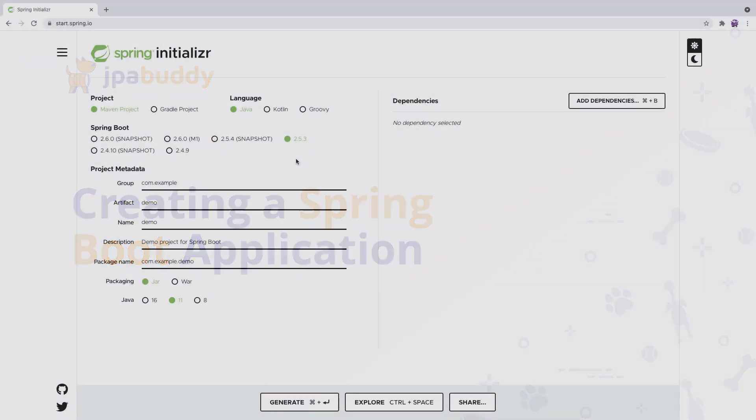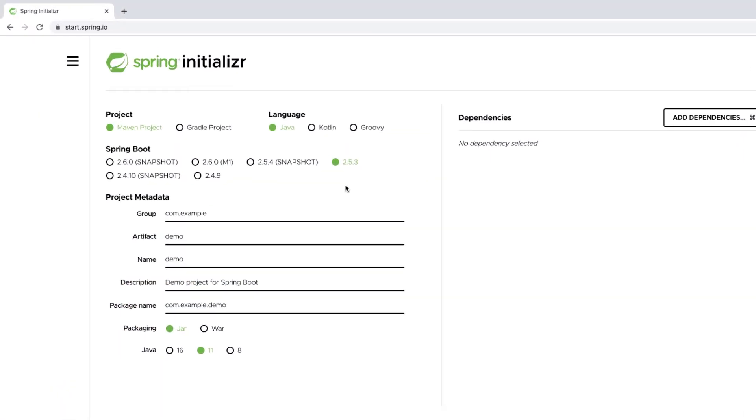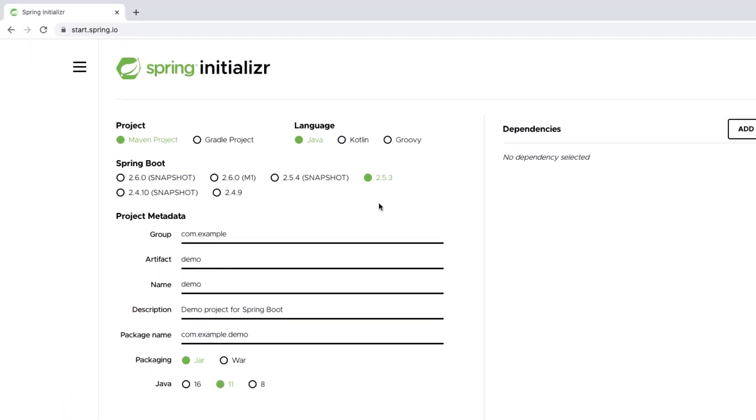Let's create a Spring Boot application using the Spring Framework Starter website. We'll use Java 11 and Gradle as the build tool and the latest stable Spring Boot version. The application will be deployed as a JAR package.